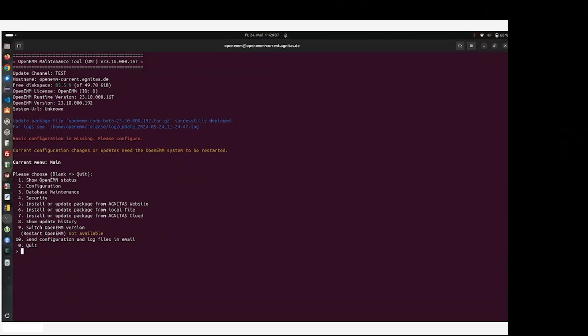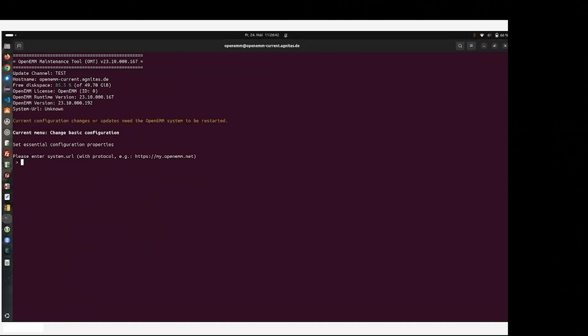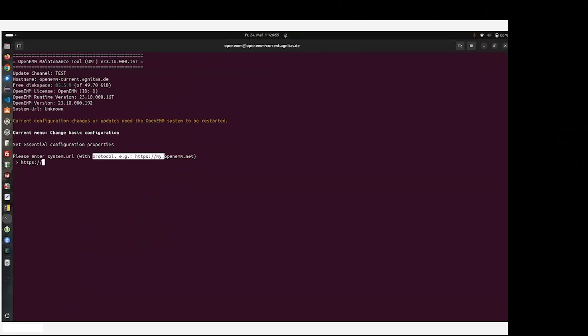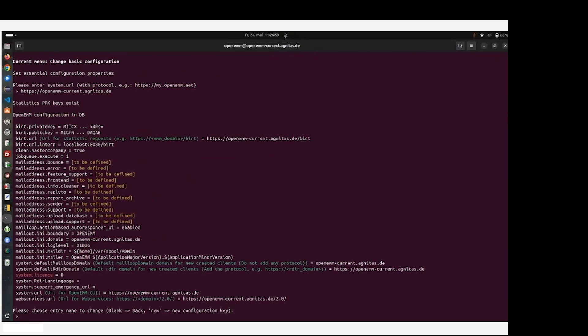For the very first time we installed the OpenEMM, we also have to configure the domain of your system, which is to be done by the menu point two configuration, and there we enter the URL to your system as described.